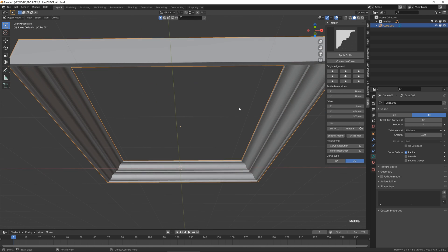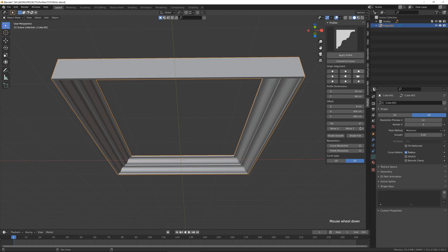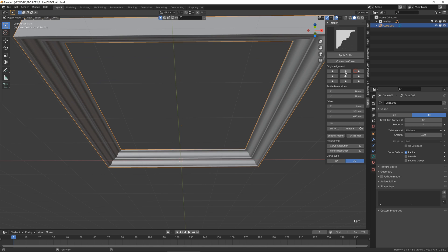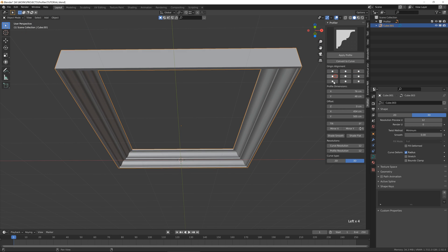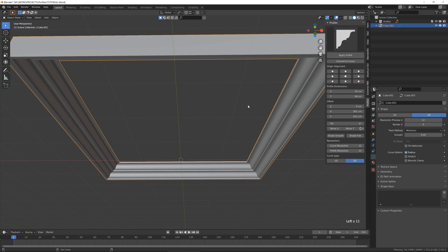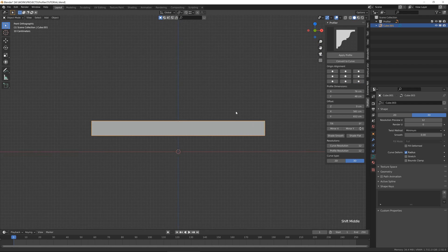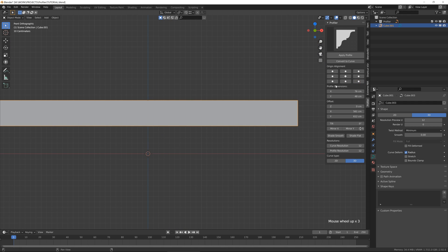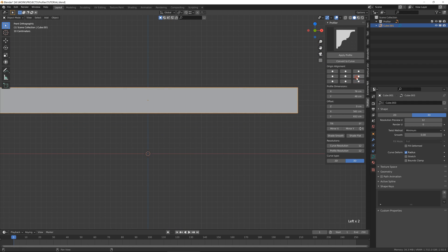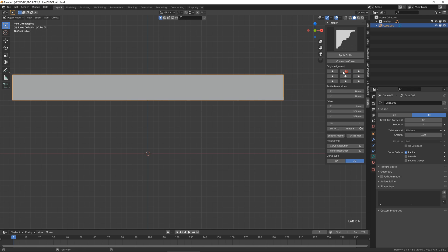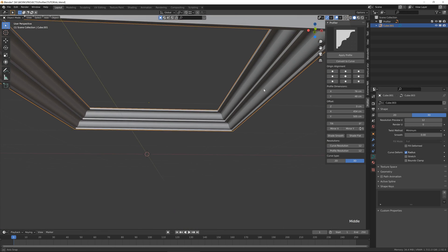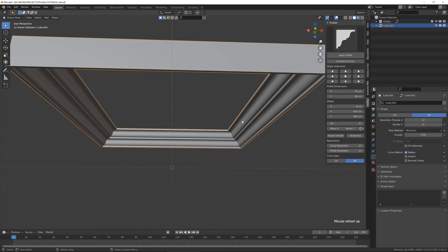Then we have the gamepad here, which basically changes the pivot point of the profile. It's really useful, especially when you use it on the walls or on the crown moldings if you want to shift it. It's a really great option.